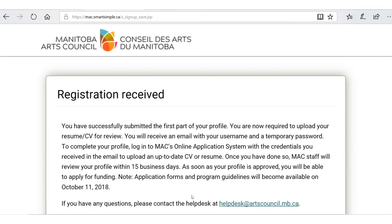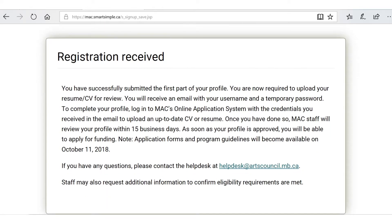If you missed anything, an error message will come up, but we didn't miss anything so we're good. We've submitted the first part of the profile. Now we have to upload an artistic resume or CV for review. This will be shared with all the assessors for any application you submit, so you should keep it up to date. Now we go to our email address — we will have received an email.